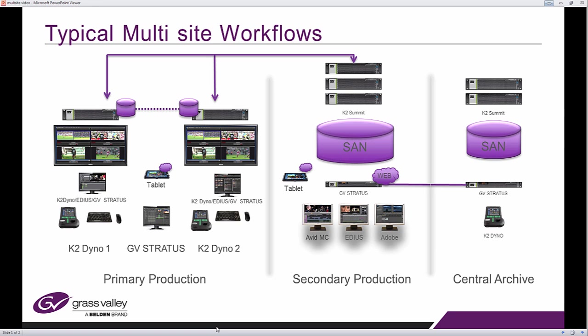Imagine that you have more than one production facility. Geographically they could be separate in different locations or within the same building. Each of those production facilities - one could be news, one could be sports, one could be program production - each has a Stratos system.